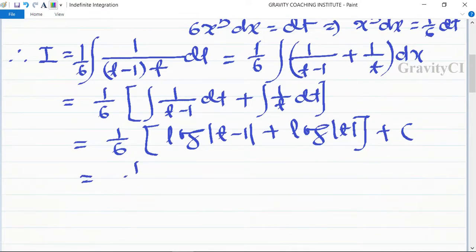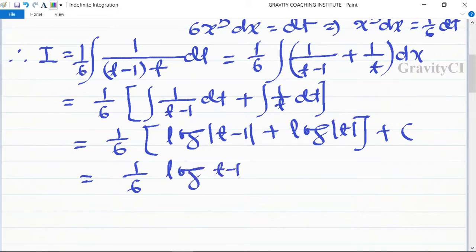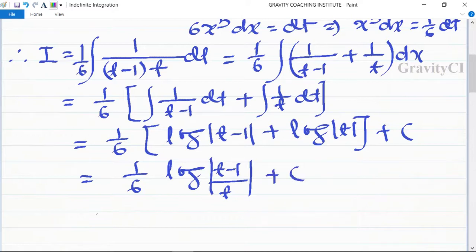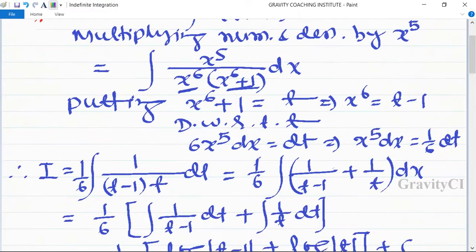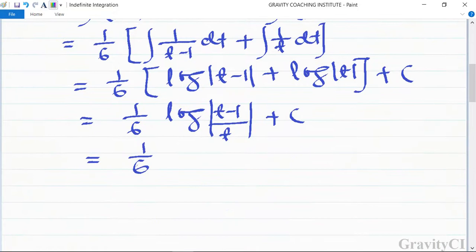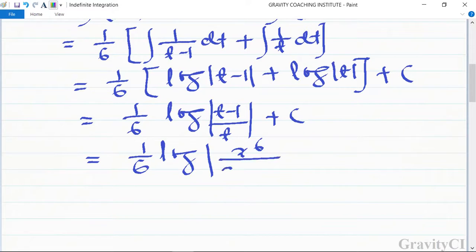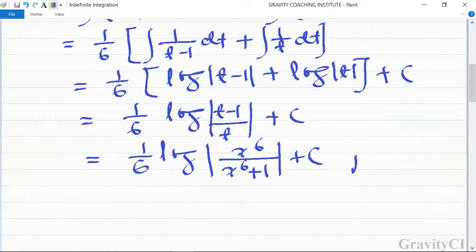Using the log identity, this equals 1 upon 6 log of t minus 1 upon t, substituting back: 1 upon 6 log of x to the power 6 upon x to the power 6 plus 1, plus C. So this is the required answer.